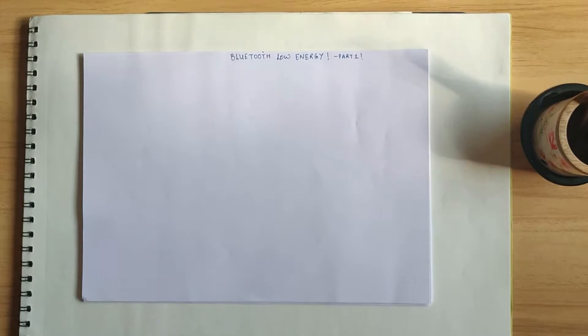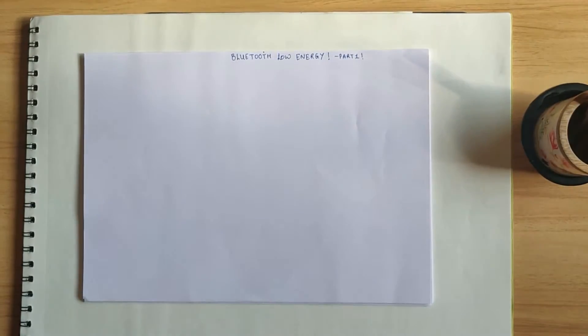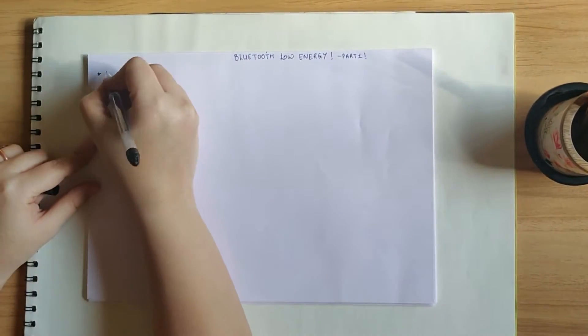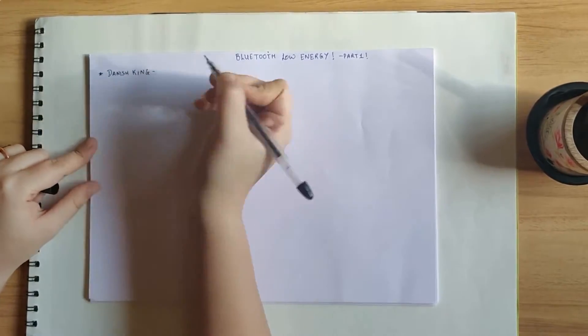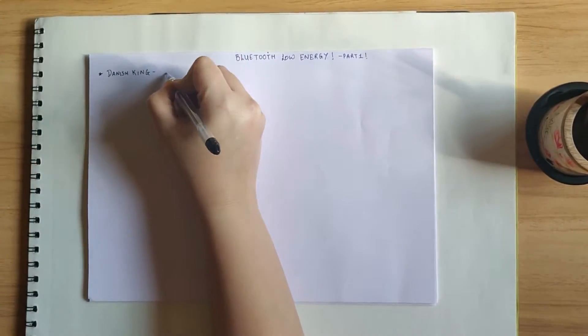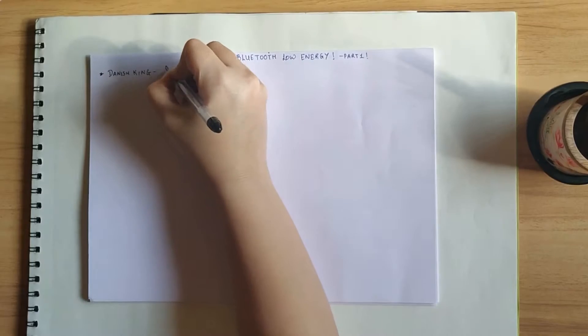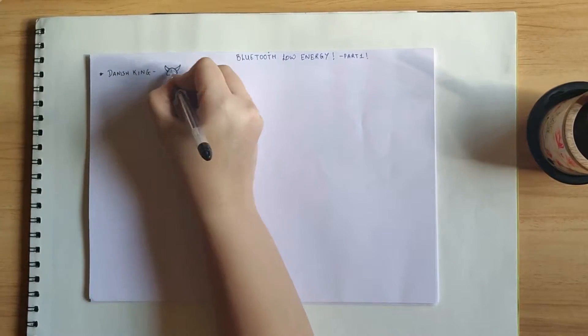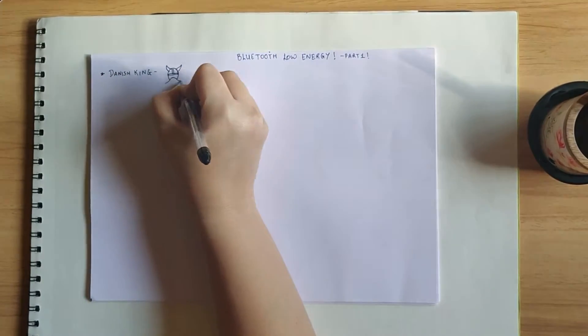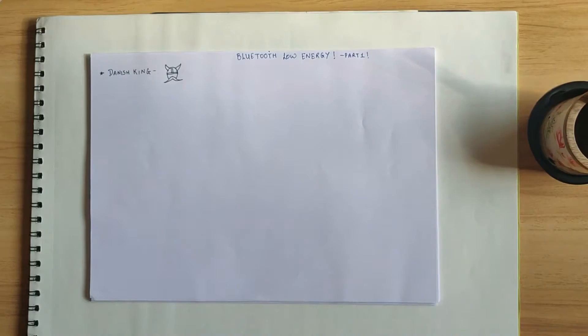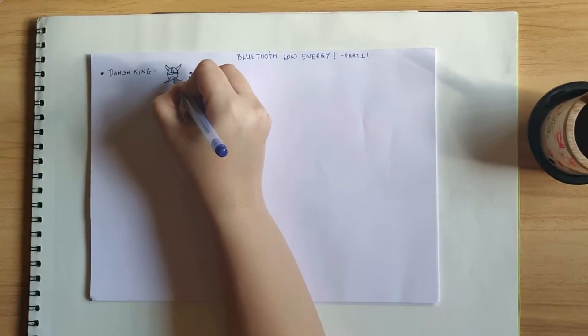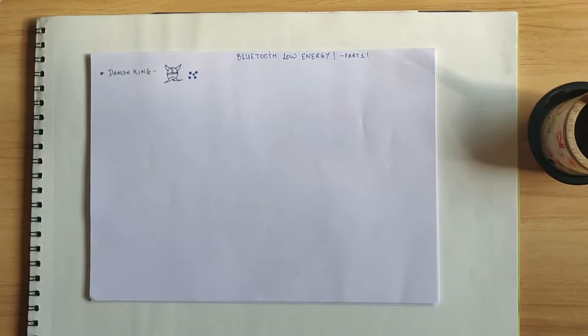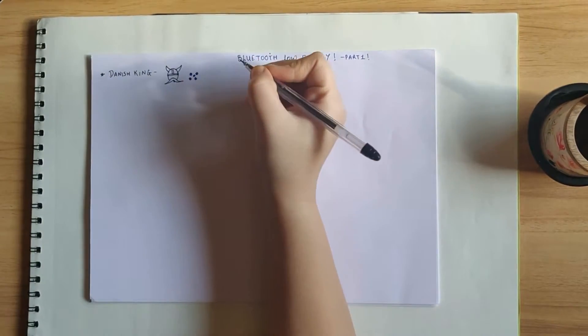So first of all, let's warm up a little bit before we dive deep into some serious terminology. Now, did you know that Bluetooth technology was named after a Danish king, King Harald Bluetooth? I think he had a strong liking towards blueberries or had a dead tooth which was blue in colour. These are just speculations.